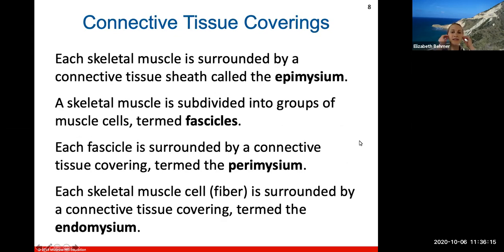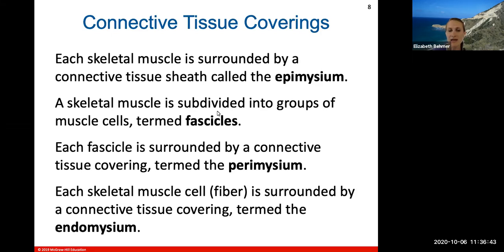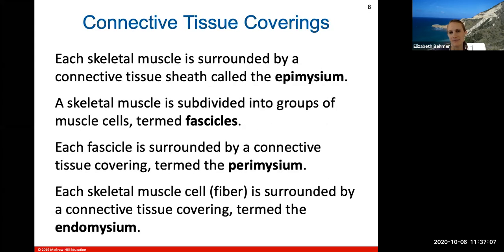Each skeletal muscle is surrounded by connective tissue called the epimysium — the prefix 'epi' means above or outside, and 'myo' always refers to muscle. Within the whole muscle, groups of muscle cells are called fascicles, each surrounded by its own connective tissue called the perimysium. Individual skeletal muscle fibers make up fascicles and are surrounded by their own connective tissue covering called the endomysium — 'endo' meaning inside or within. I'll show you a picture of these connective tissue coverings and how muscles are broken down into individual parts.